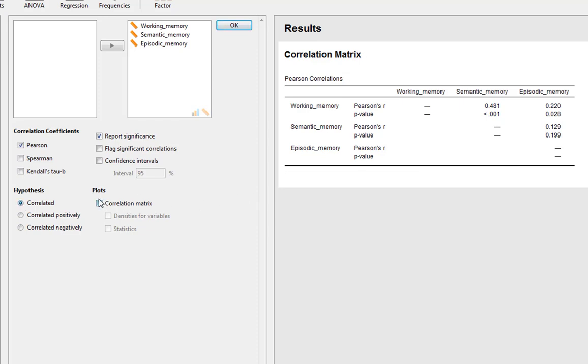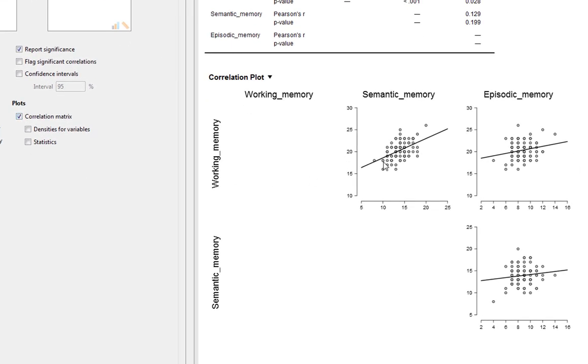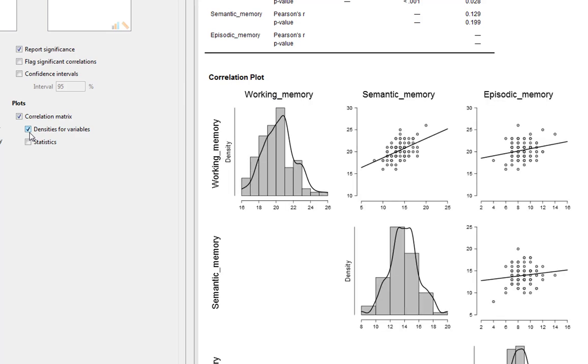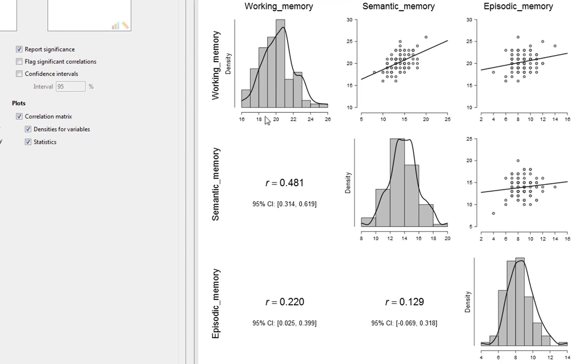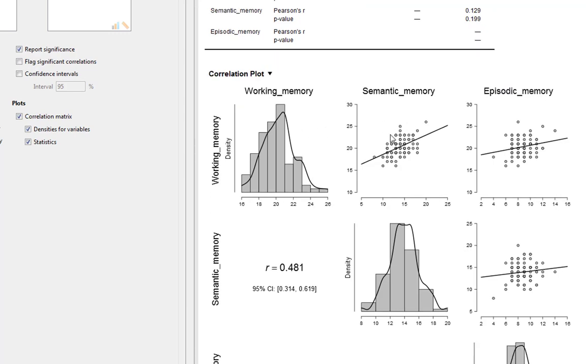The final thing that we can also do as well is we can give us plots. And it will give us our correlation matrices. So it produces you basically a correlation matrix of the plots, and you can see the strength of the associations there as well. You can ask for densities for the variables as well, so it gives us a histogram for our variables as well. And if you click statistics, you can see the thing it does as well for us, it produces our statistic and confidence intervals for it as part of these correlation plots as well. So all in all, JASP is actually a really nice, simple, intuitive way of producing your correlation coefficient as well as producing plots.